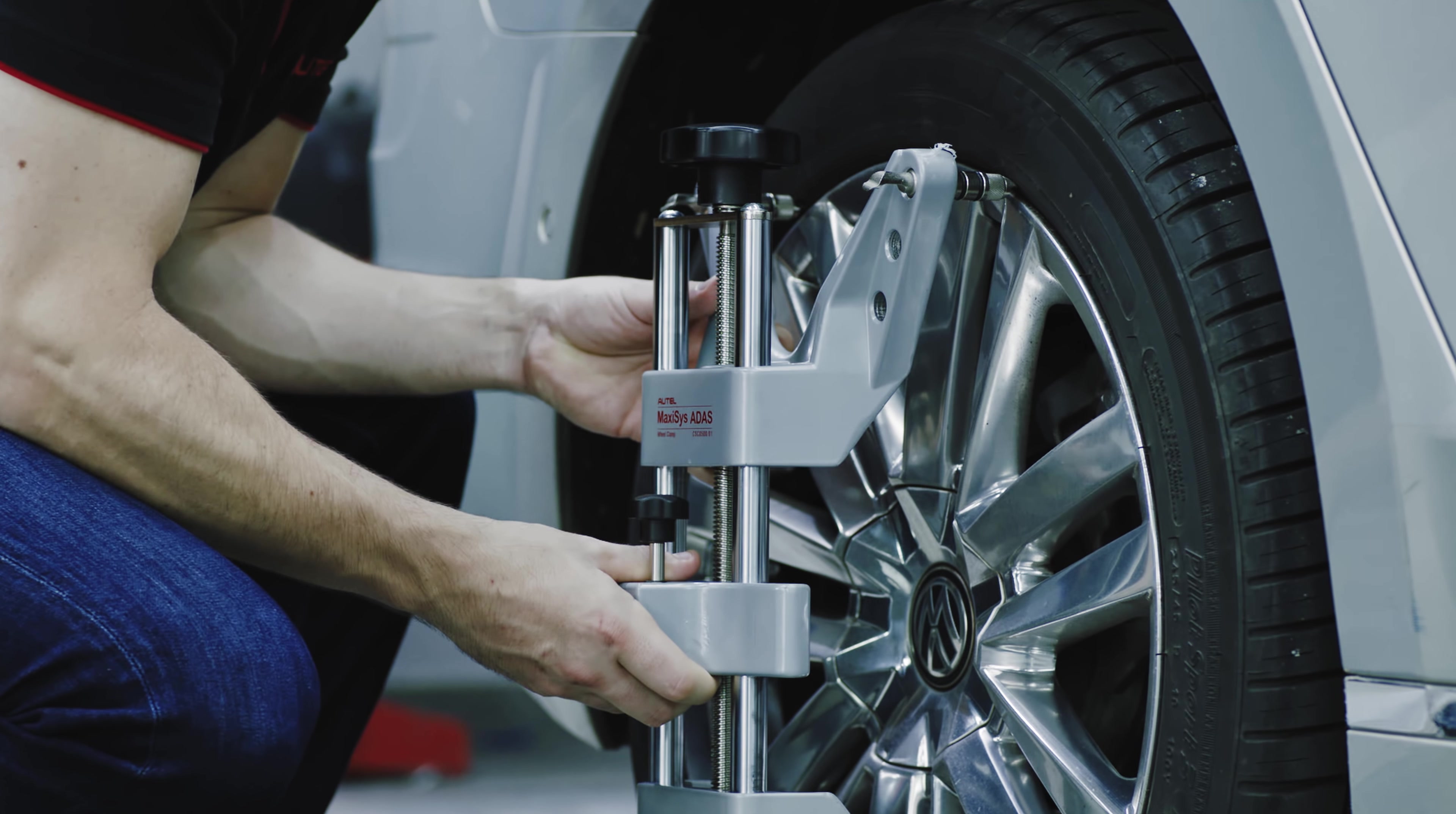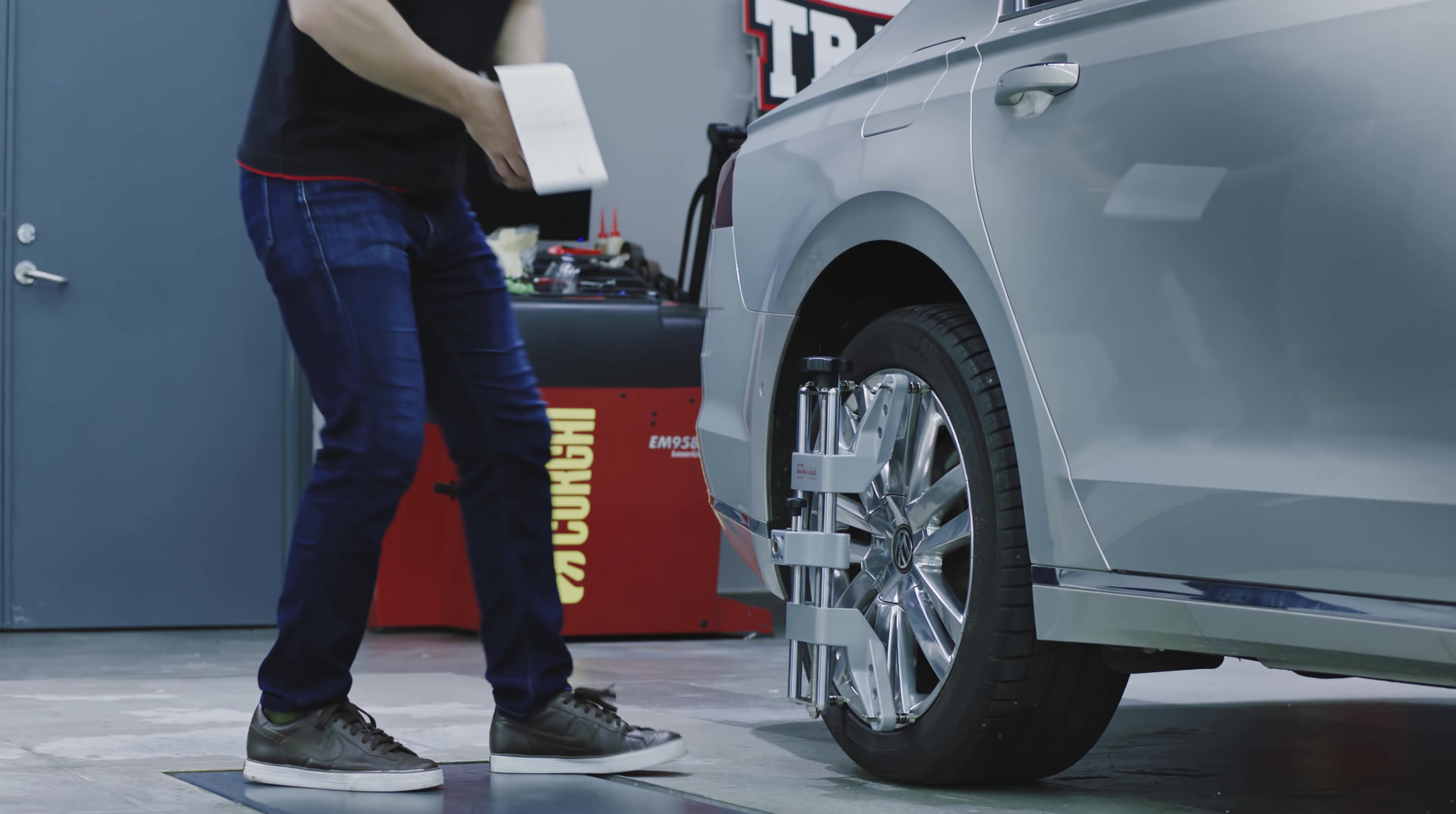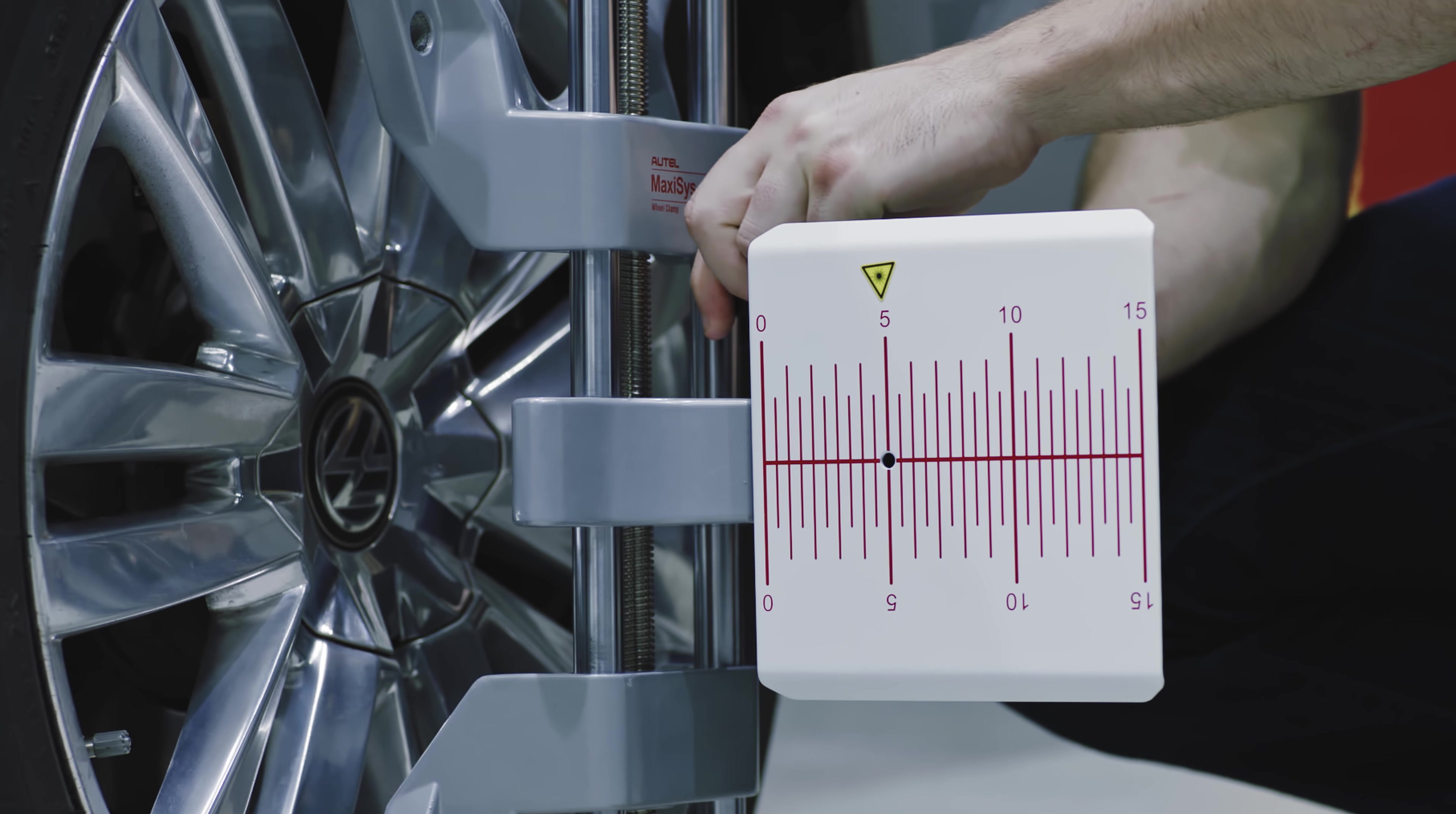Attach the two wheel clamps to the wheels by placing the pawls outside the wheel rim and tighten. Ensure the wheel clamps are firmly secured to the wheels. Insert the connecting shaft of the laser into the clamp port. The laser calibration board should be facing the front of the vehicle. Tighten the bolt to secure the laser.